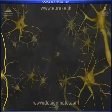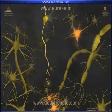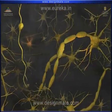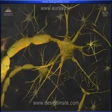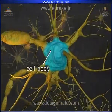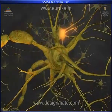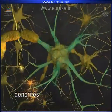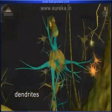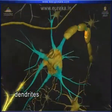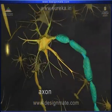Let us study the structure of multipolar neuron in detail. Each neuron has a cell body, dendrites, and an axon.